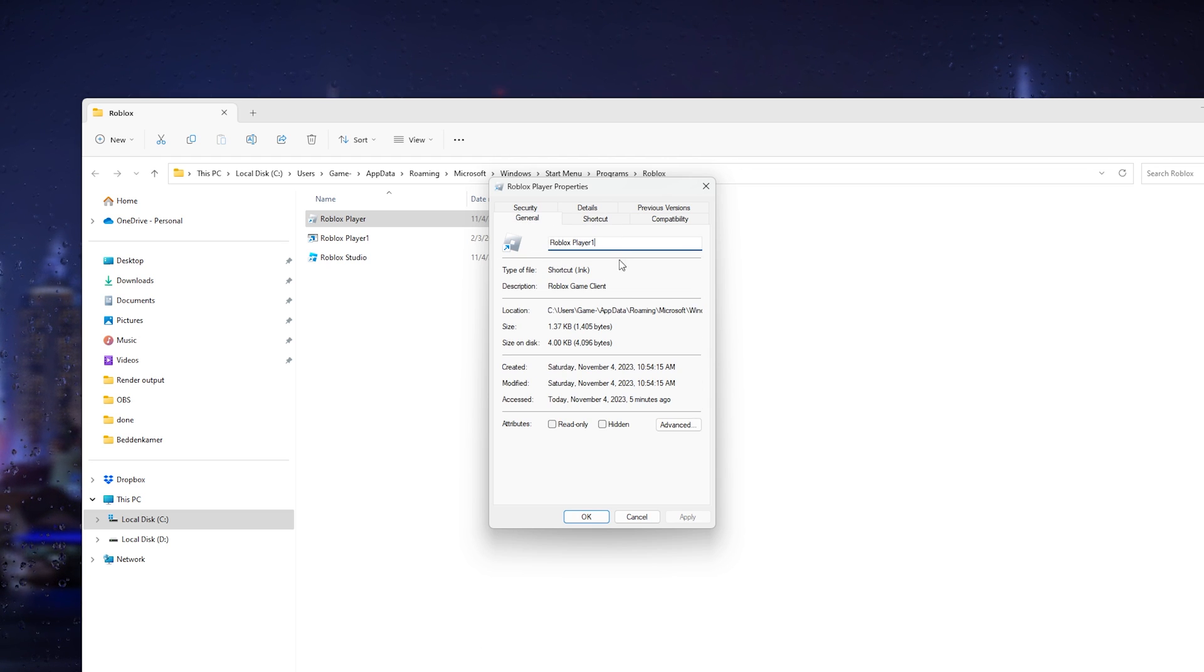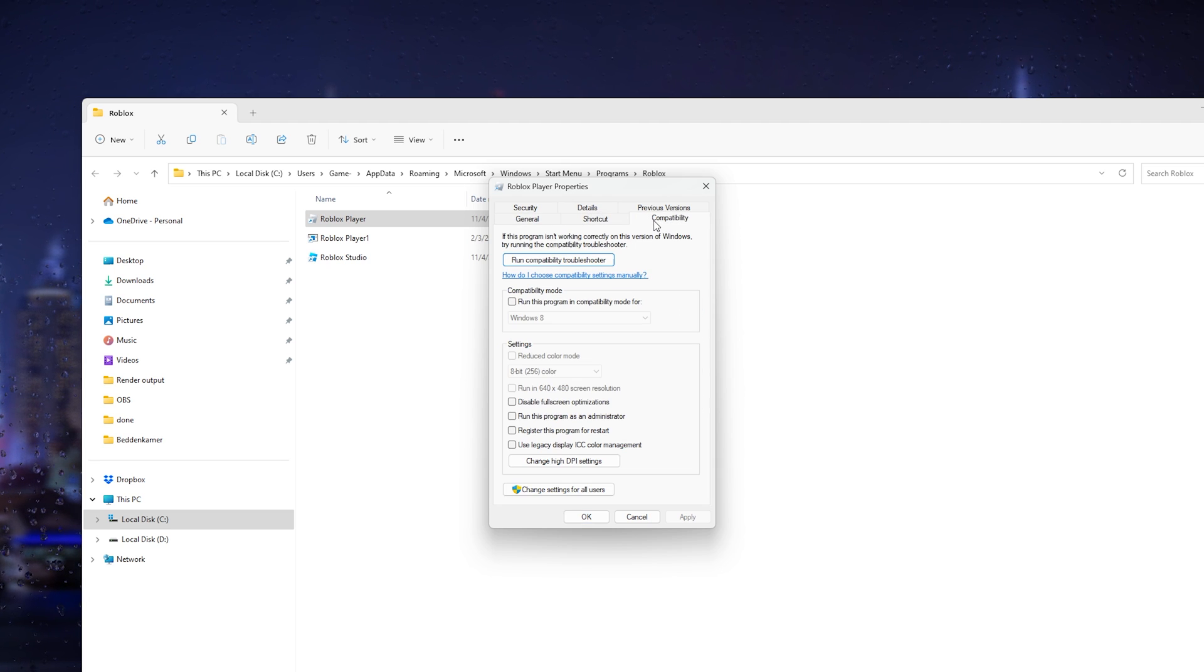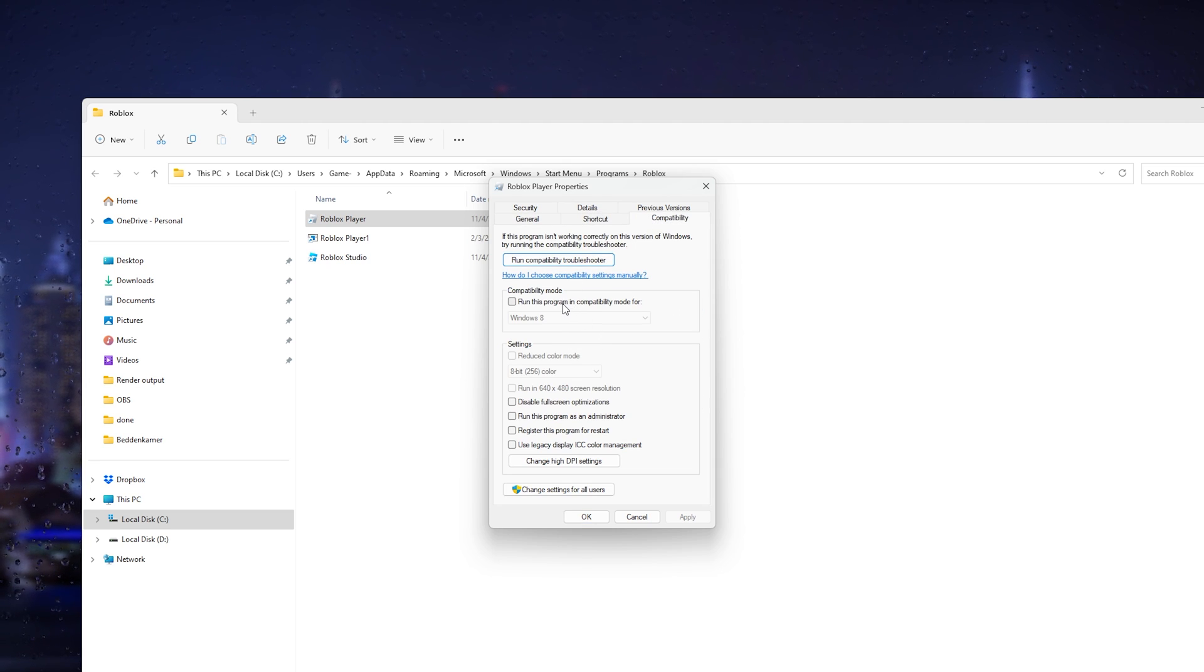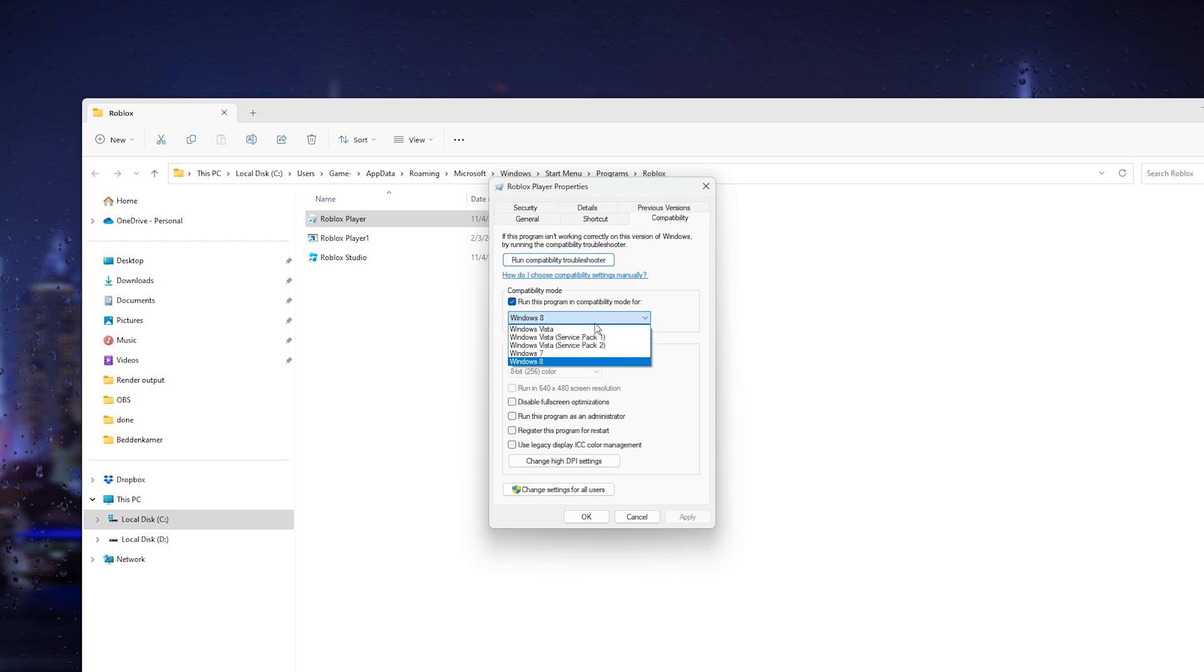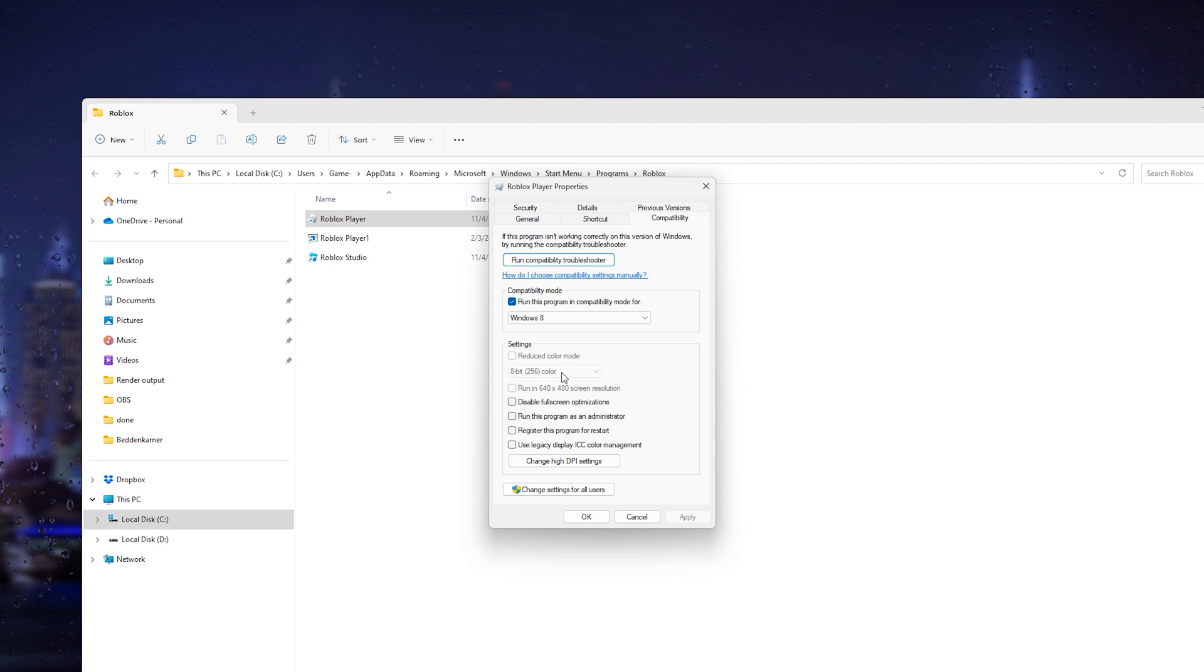Change it to one and from there go down to shortcuts compatibility. Once you're in compatibility, it's very important that you run this program in Windows 8.